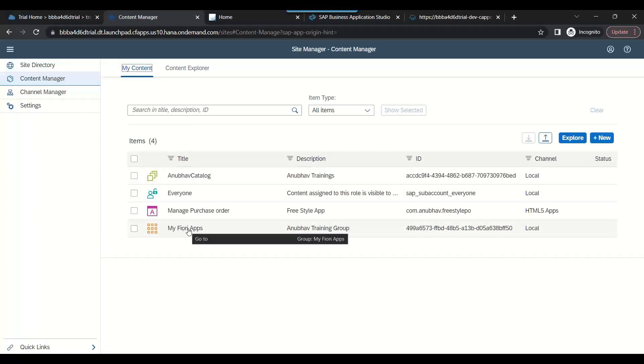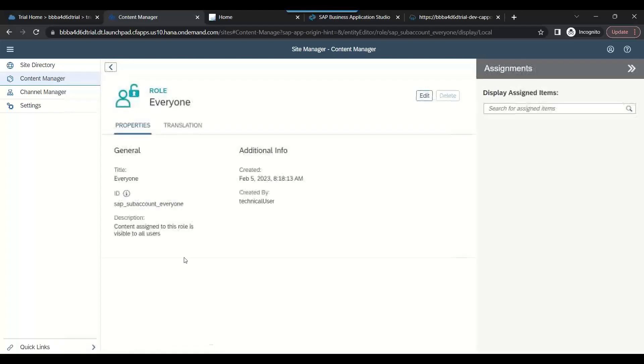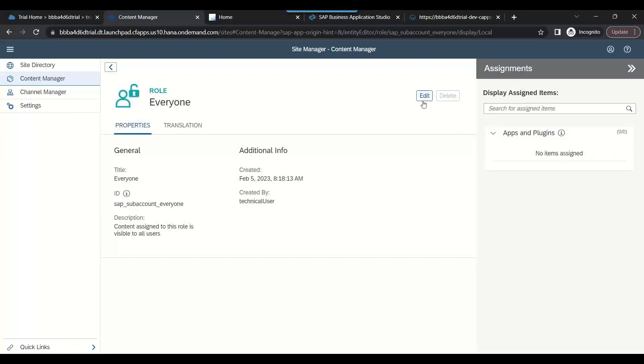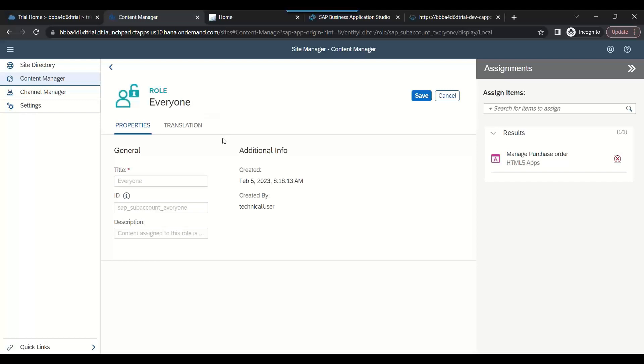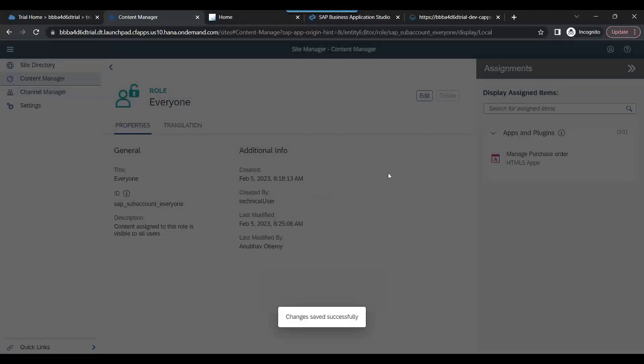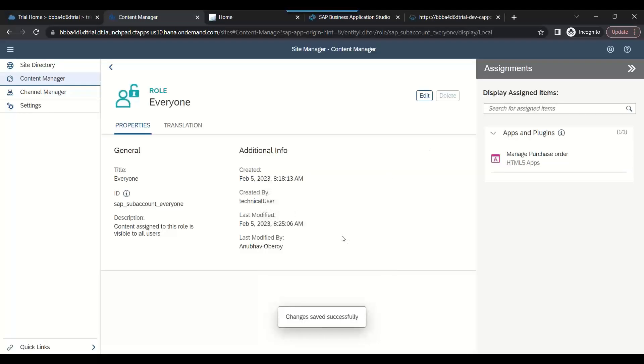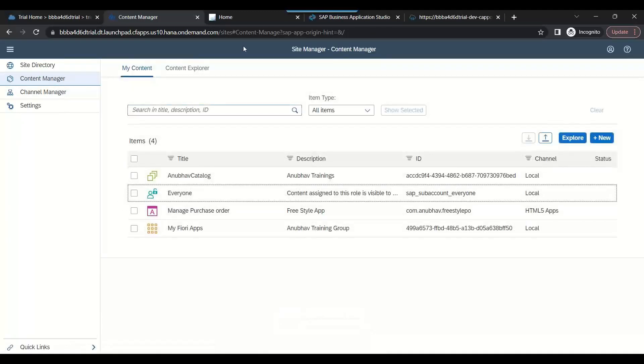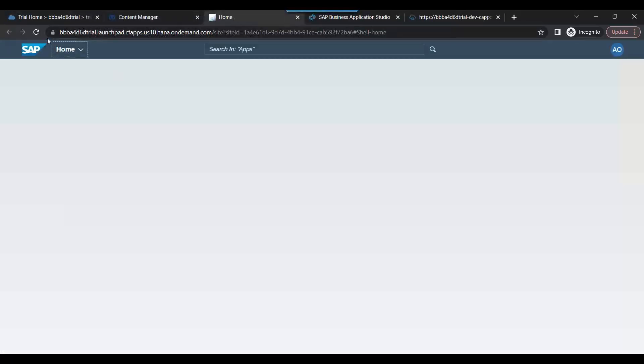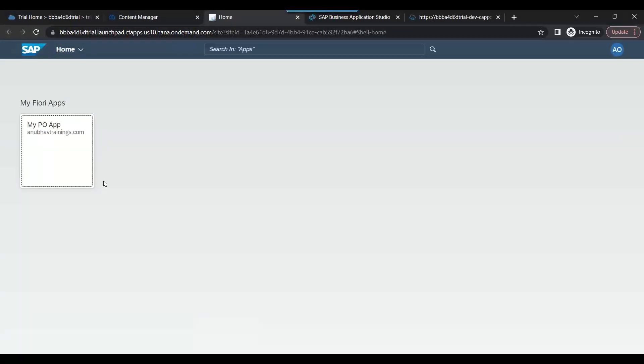Currently we don't have the permission. To test this we need to add the catalog and the group inside the Everyone role. So I go inside the Everyone role. This role is granted to everyone by default in the company. I go and add here my application also, that this application is accessed by anyone who has this Everyone role. If we would have created more roles, we could have also managed it even better, but for testing purpose it's good enough.